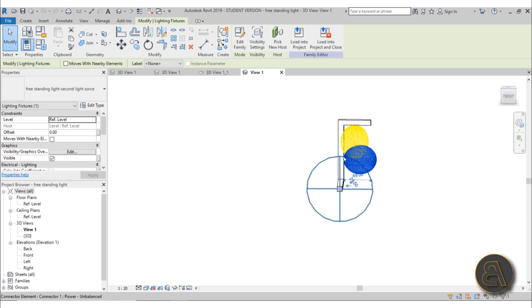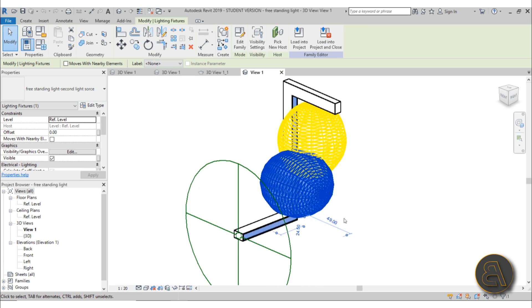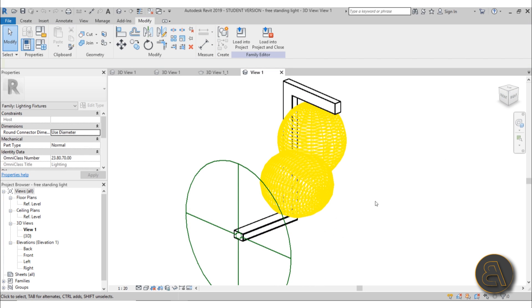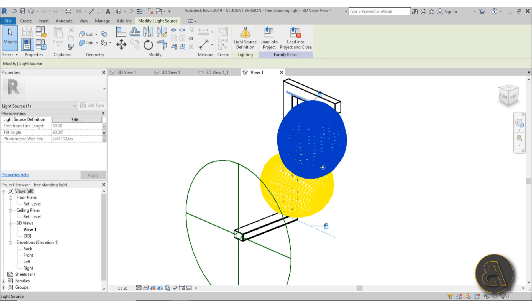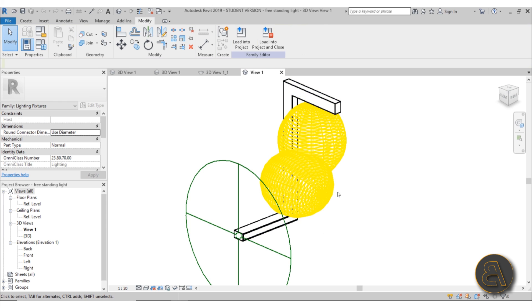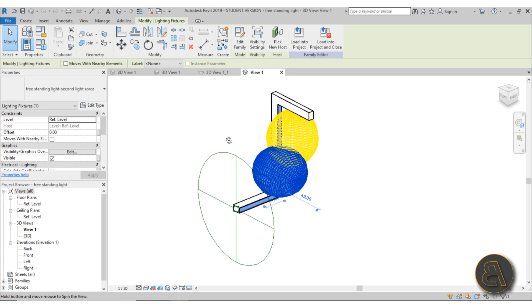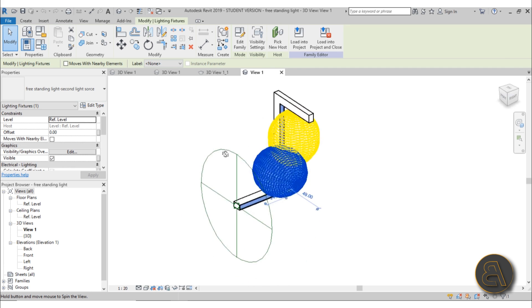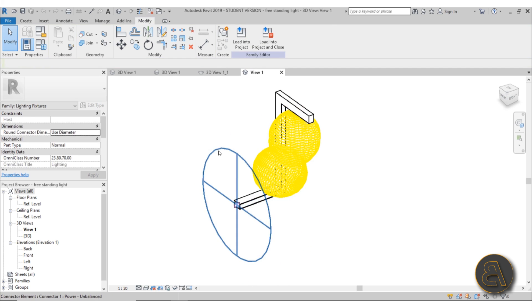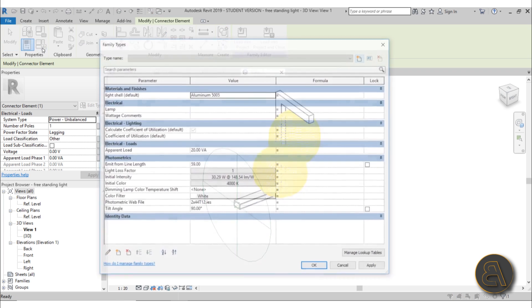We've got one light source pointing down and another one in a different axis pointing to the right. This is kind of difficult to make because when you're creating a new lighting family, you usually get one light source, so we need to create another nested family that holds the second light source in place.